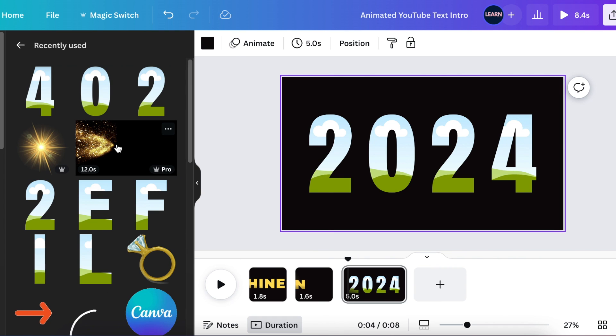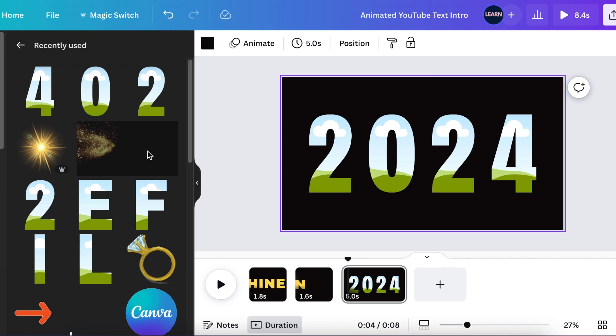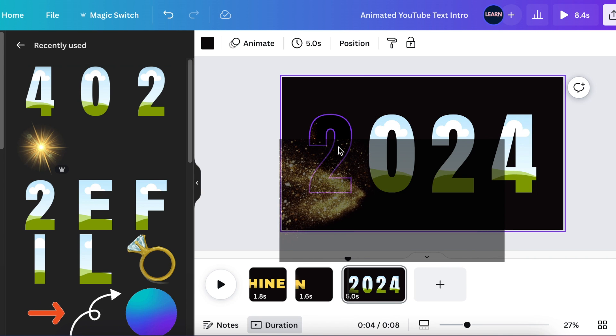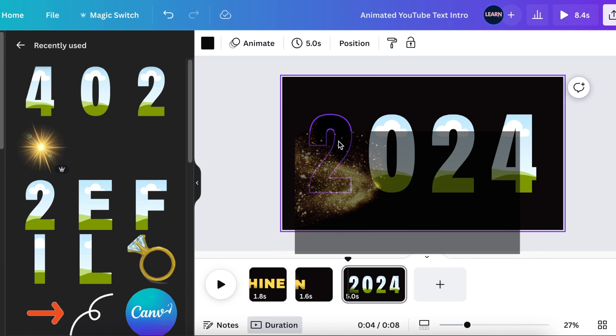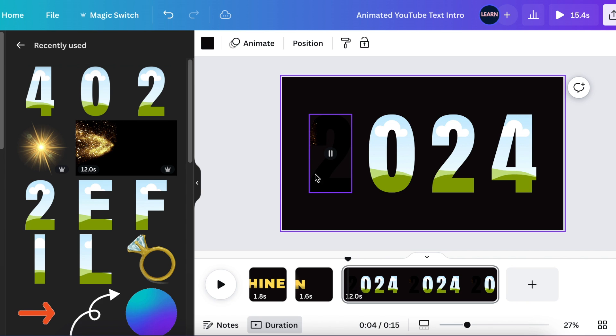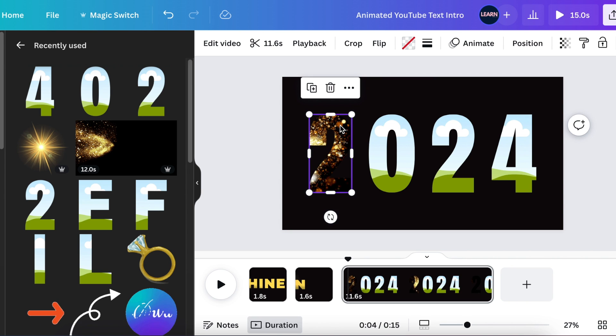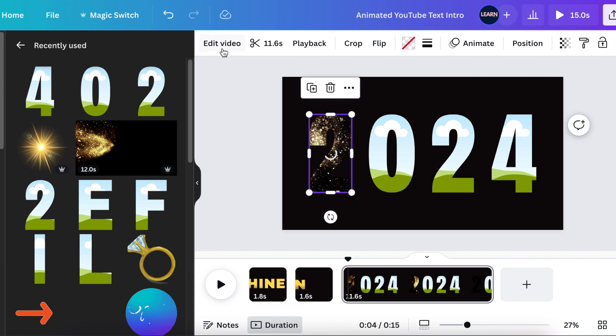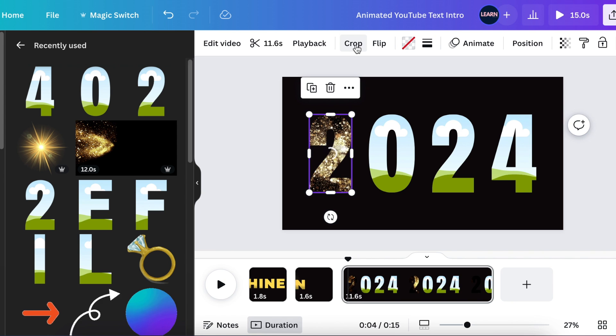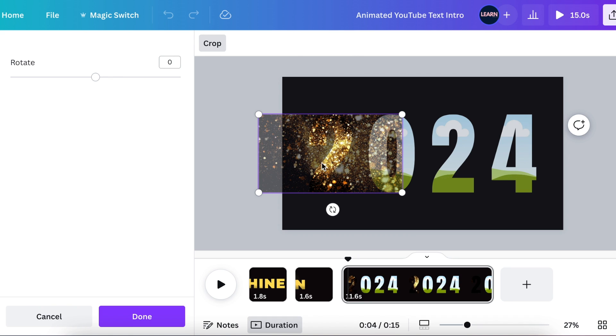So once you find a video that bursts like this one that I found, you click and you hold the video. You drag it to the frame and you drop it inside the frame. So it's inside the first frame and you select the video that you've just added so that it shows you the menu for the video. What you want to do here is to crop the video. So you're going to select crop on the video.